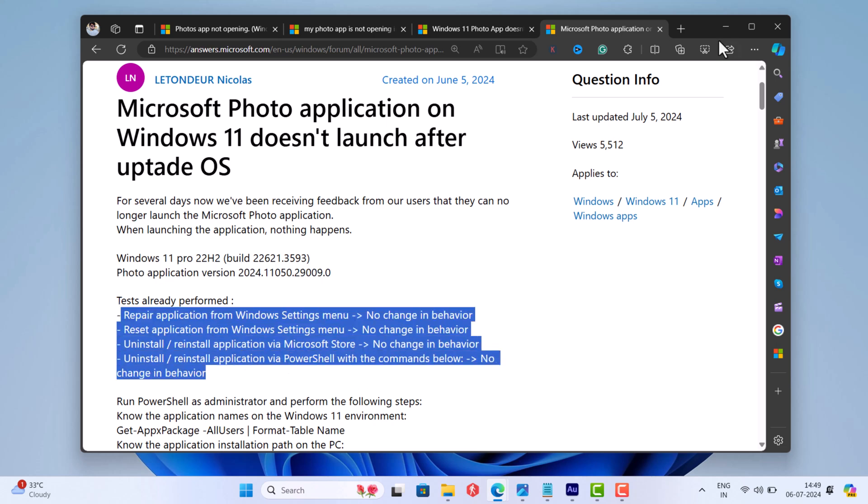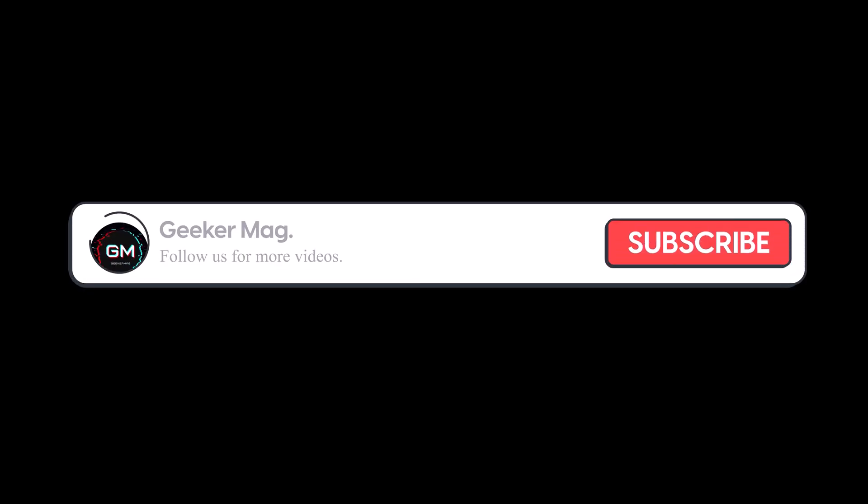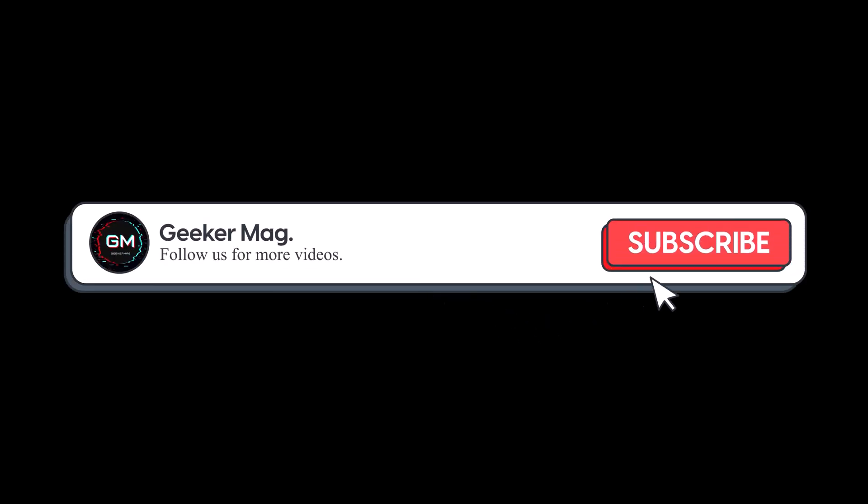So in this video I'm going to share two solutions that will definitely help you in fixing the issue. But before we move forward, if you find this video useful in any way, please consider subscribing to the channel as this encourages me in creating more similar videos.